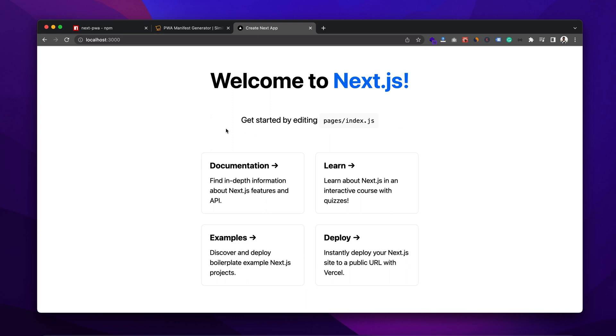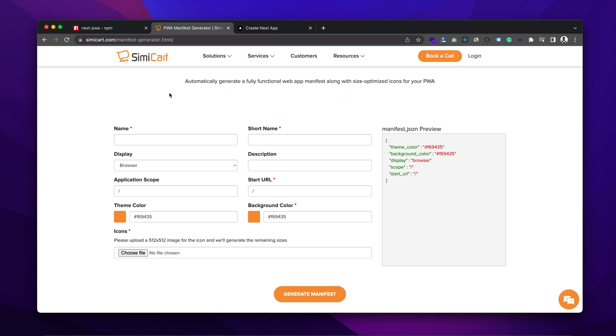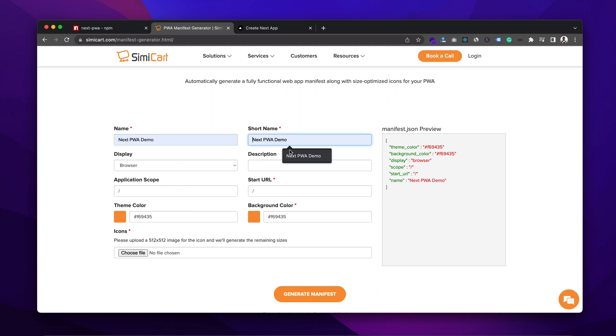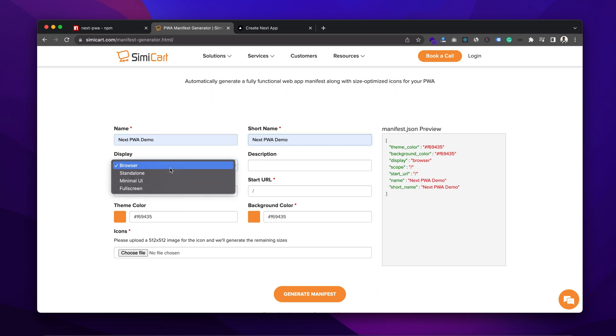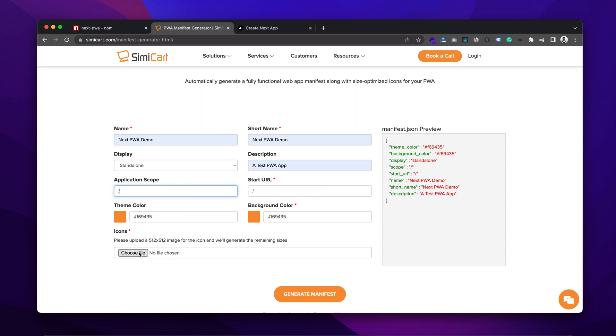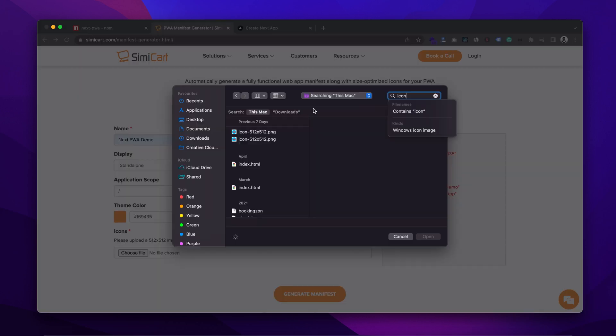And I have mentioned earlier that we need two fundamental components to create a PWA. One is manifest.json and another one is service worker. First, we are going to create manifest.json file and for it, we will go to this online manifest generator tool and provide some basic information about the app. Name, short name, description, and for display, I will choose standalone.